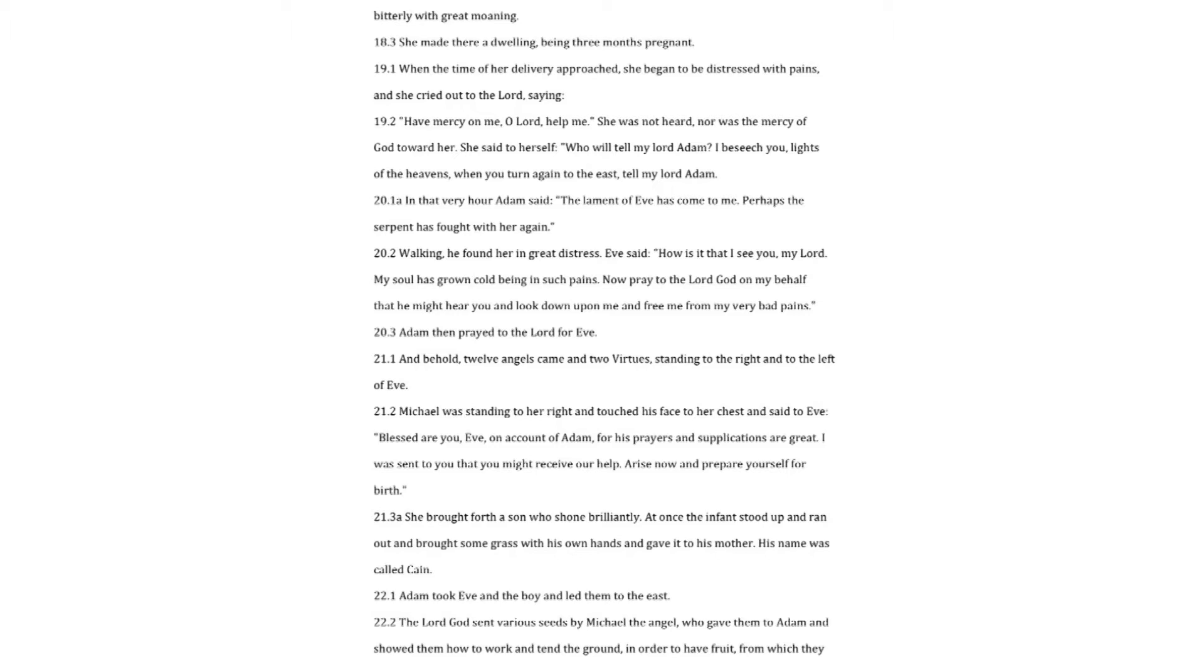Eve said. How is it that I see you, my Lord? My soul has grown cold being in such pains. Now pray to the Lord God on my behalf that he might hear you and look down upon me and free me from my very bad pains. Adam then prayed to the Lord for Eve.